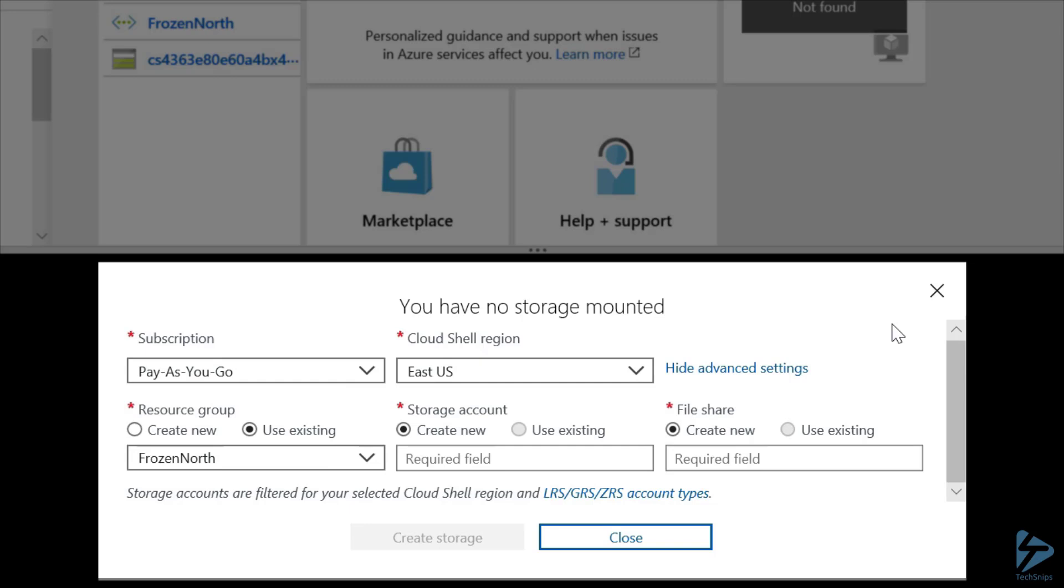So let's walk through the settings. First up is our subscription. Now, as I only have the Pay As You Go subscription, I think I'll stick with that.